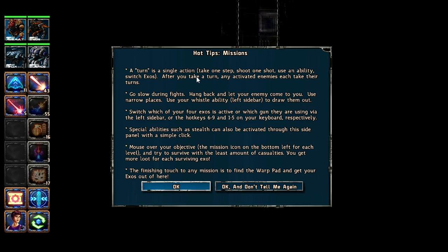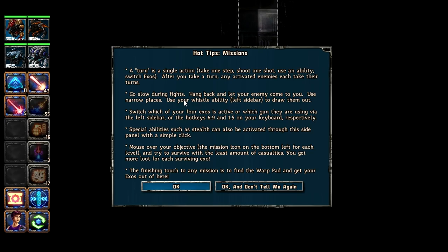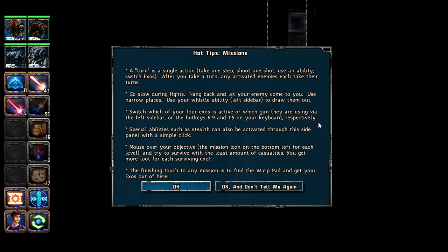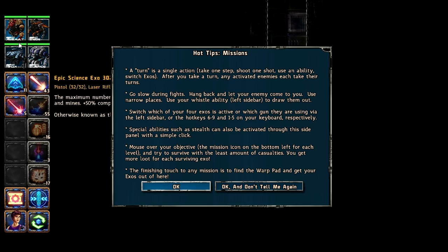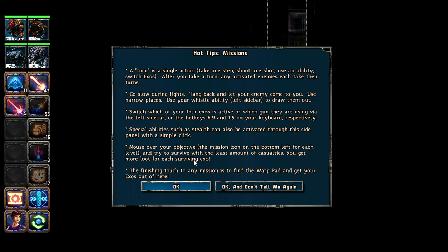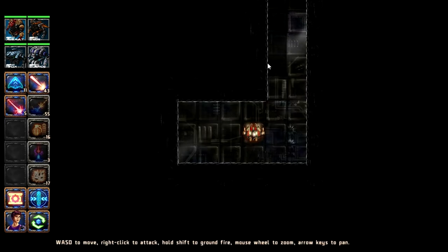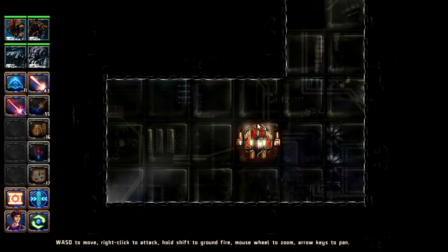An action, you get one action per turn and that includes taking a step, shooting a gun, using an ability or switching which suit is your active suit. After you take a turn enemies will also do that. Suggest to go slow, I totally agree with that. You have to be very careful. You can switch between your exos just by pressing there. Oh actually there's also hot keys, although I'm used to pressing the buttons now so I'm going to stick with that if you don't mind. And then it talks a little bit about special abilities, mouse over objectives. Okay I am familiar with all that. The finishing touch to any mission is to find the warp pad and get your exos out of there.